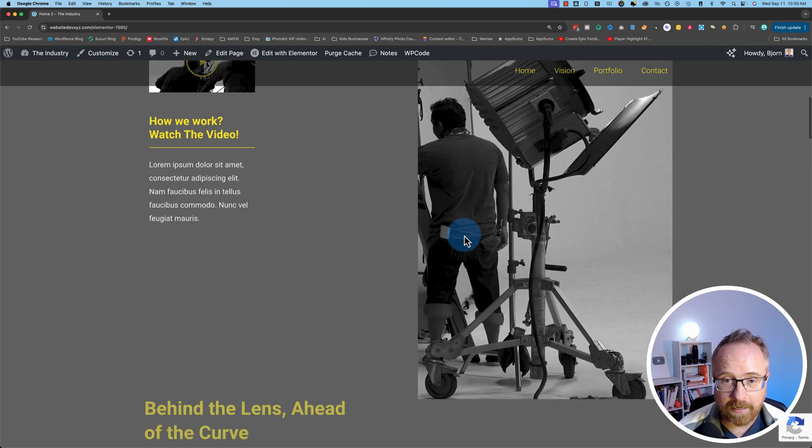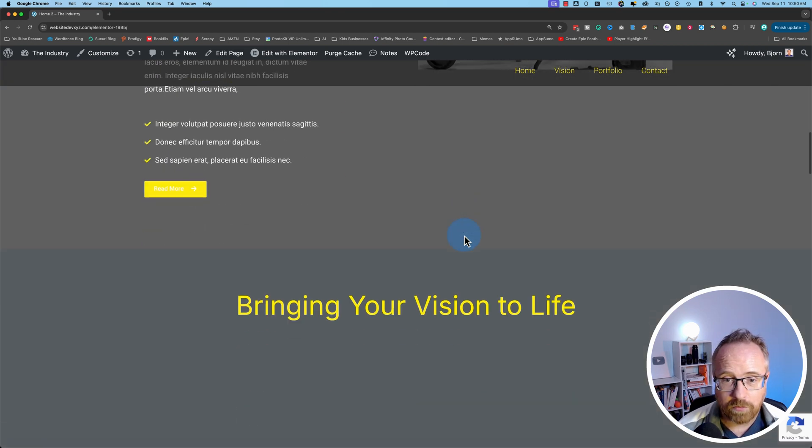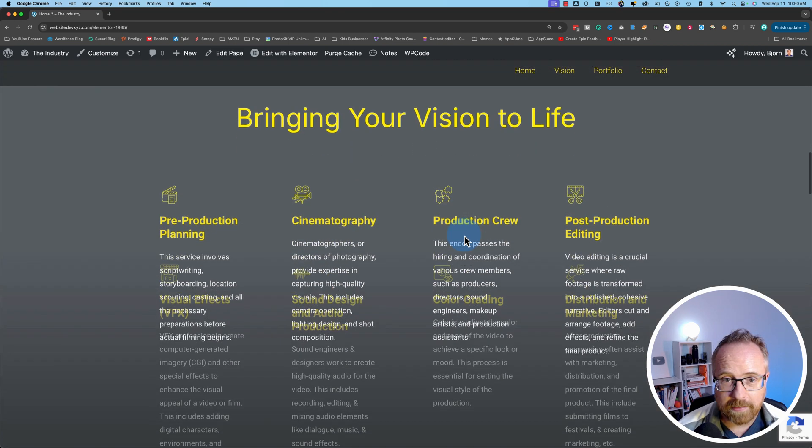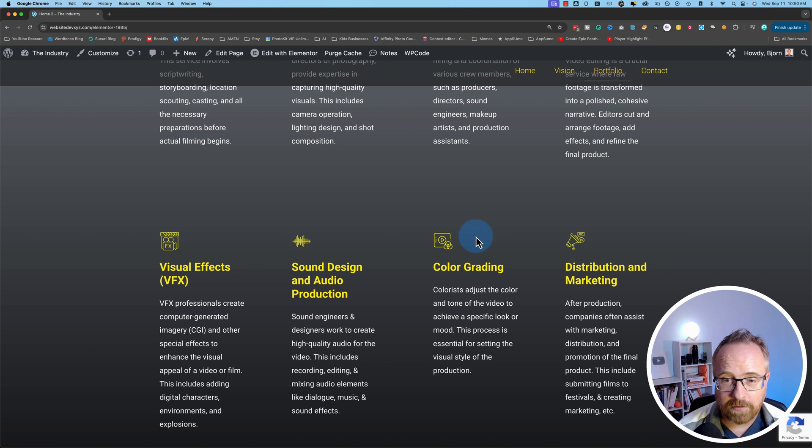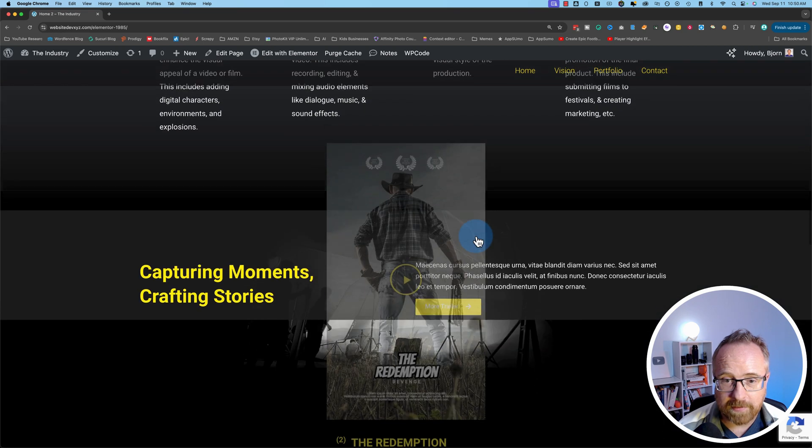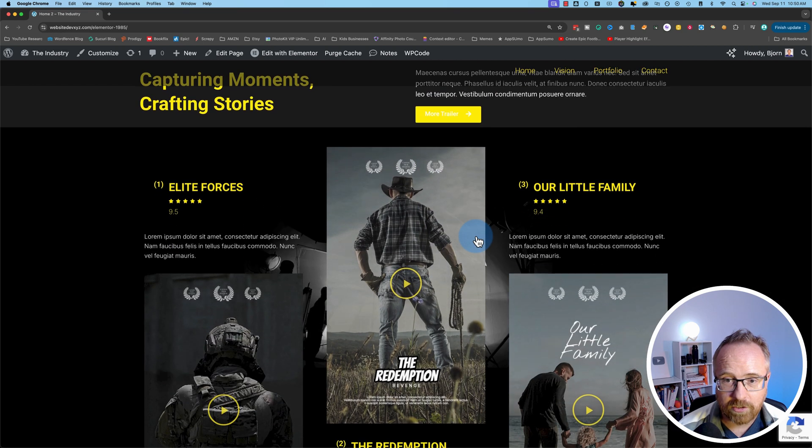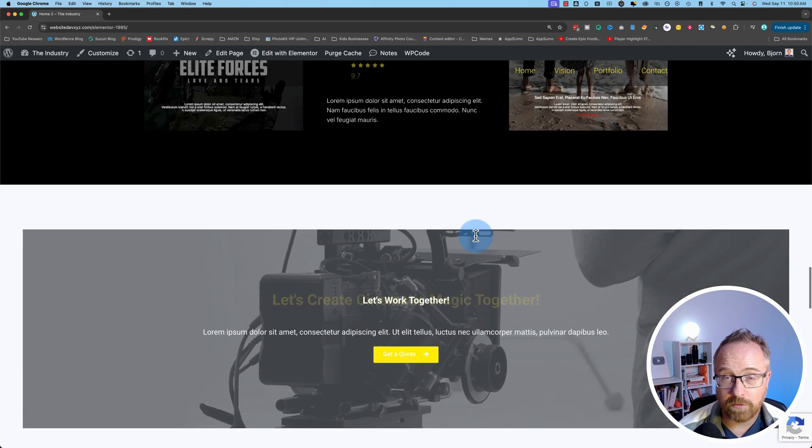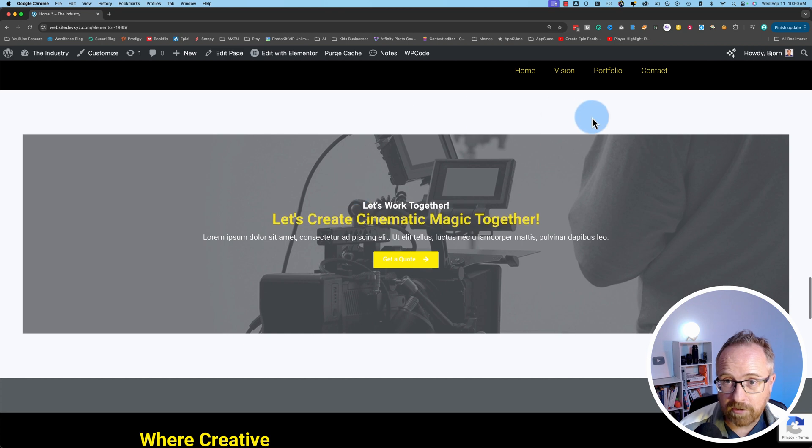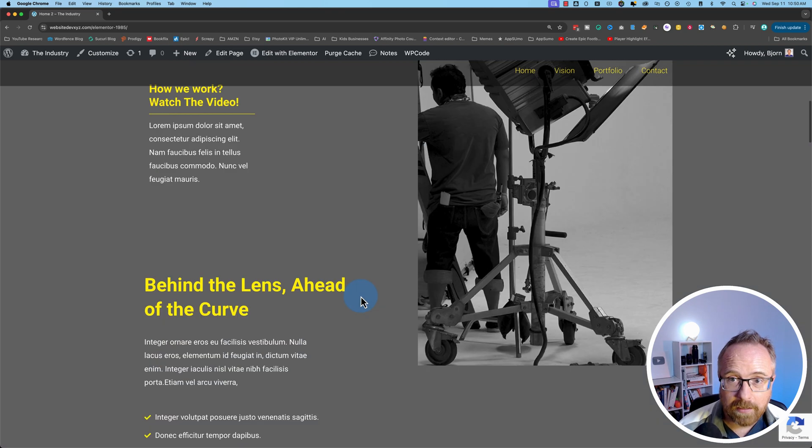This is a one-page website setup. As we scroll through, we see things happening. And each of these buttons up here is going to link to a specific section down below so someone doesn't have to scroll. Things jump back and forth.